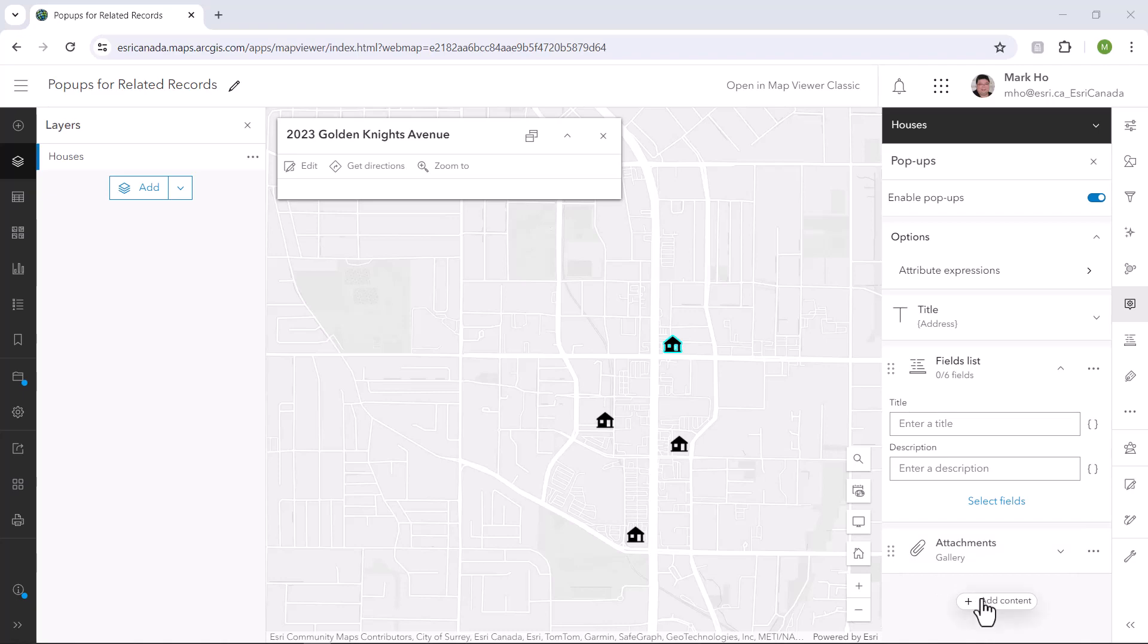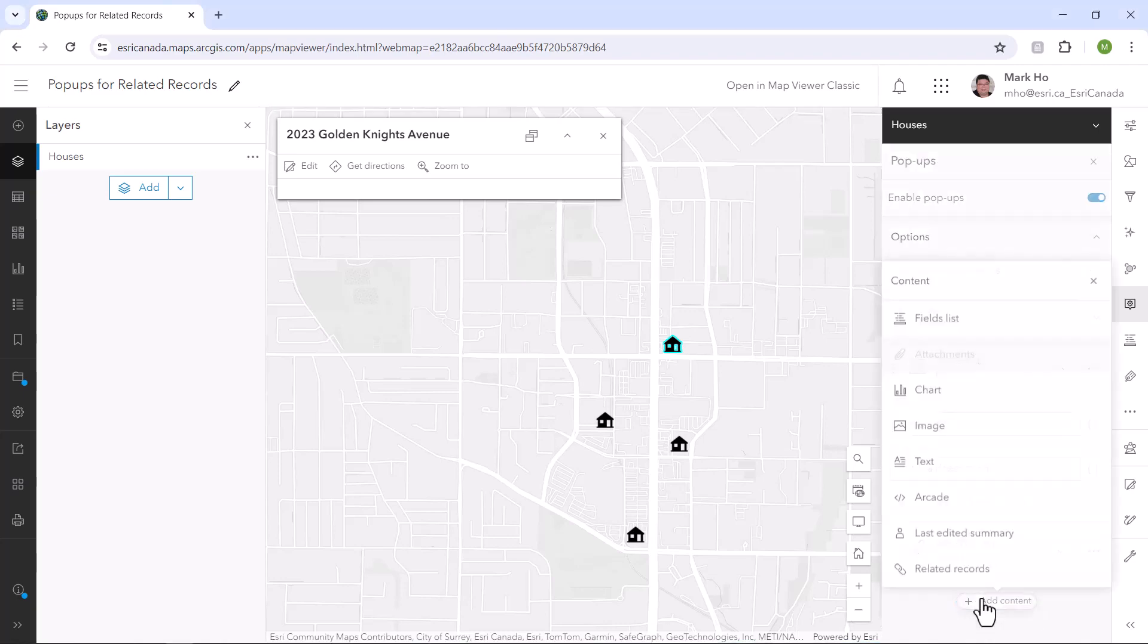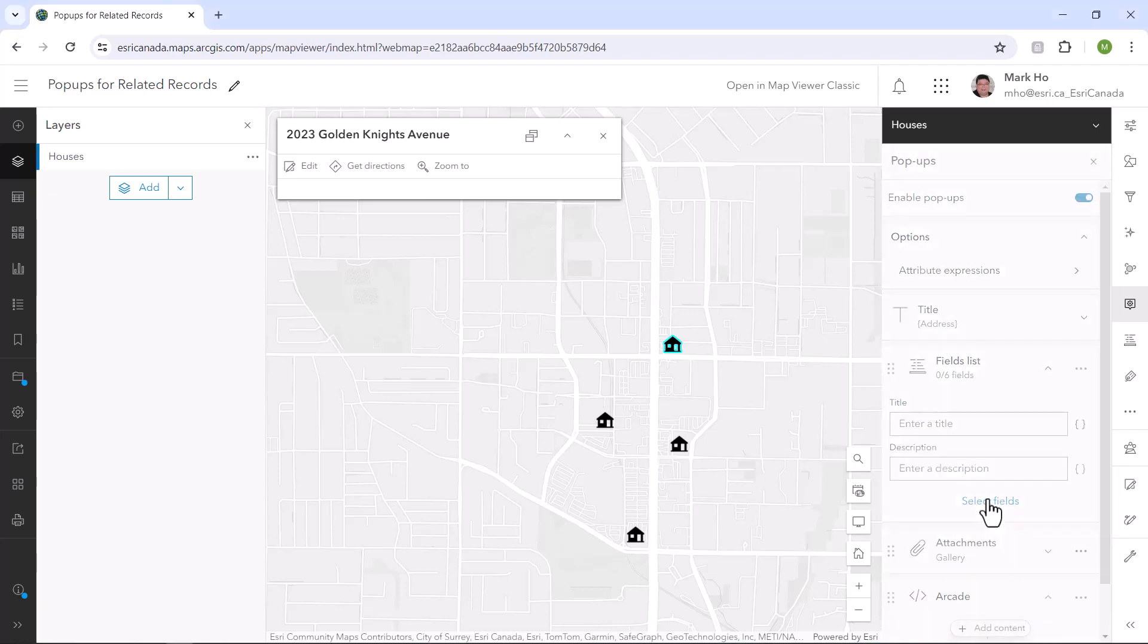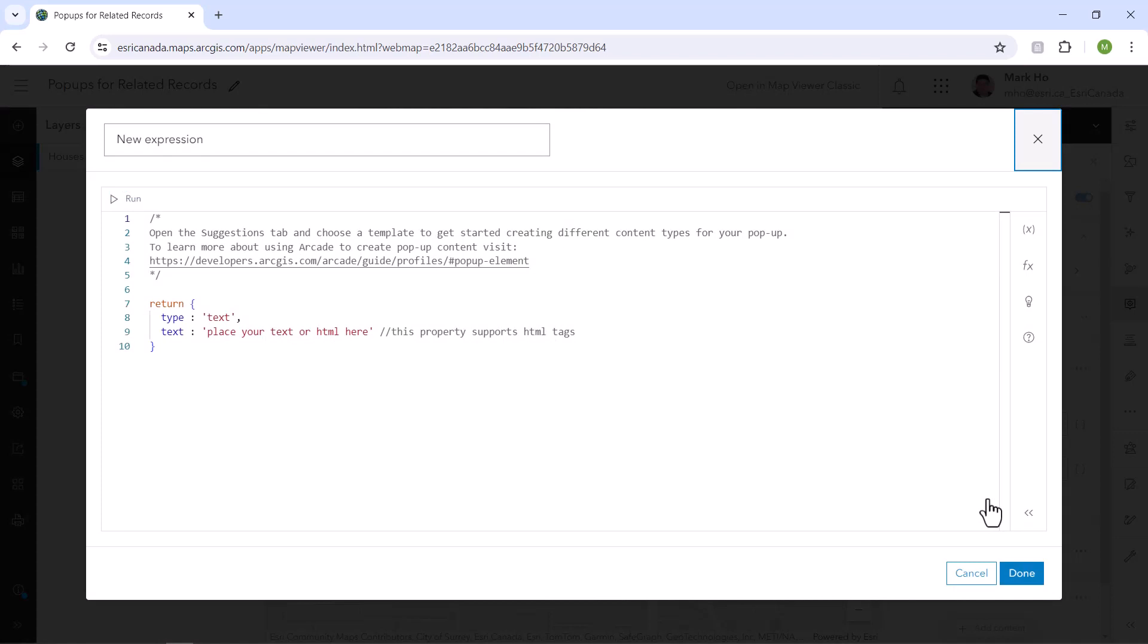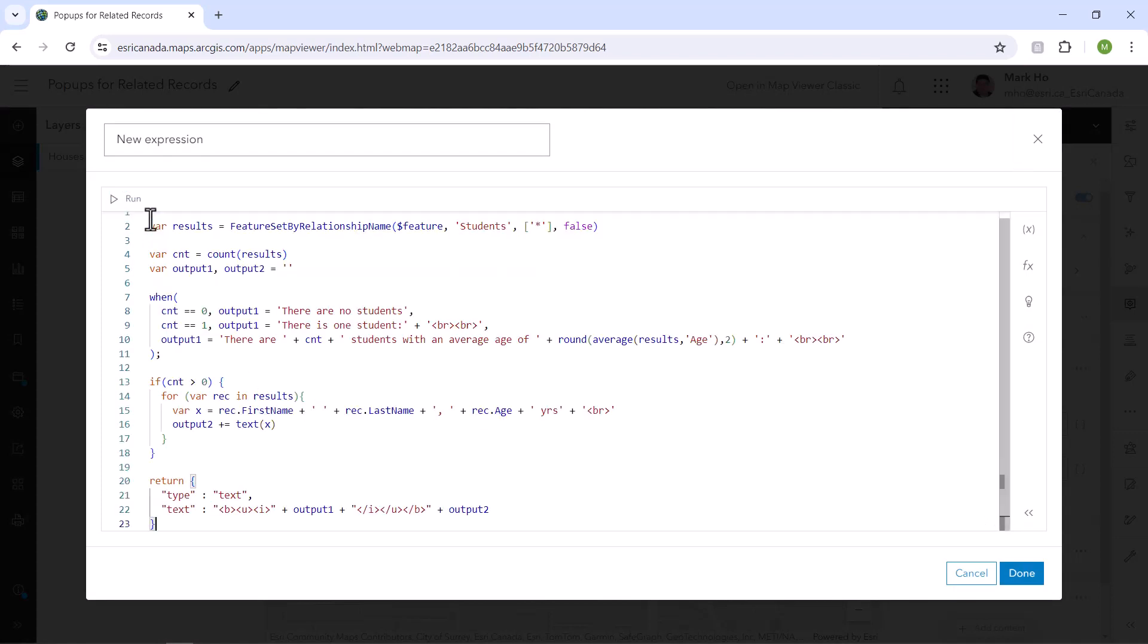So let's do this again, but this time let's leverage Arcade as a scripting language. I'll again click on the add content button, but this time I'll add an Arcade element.